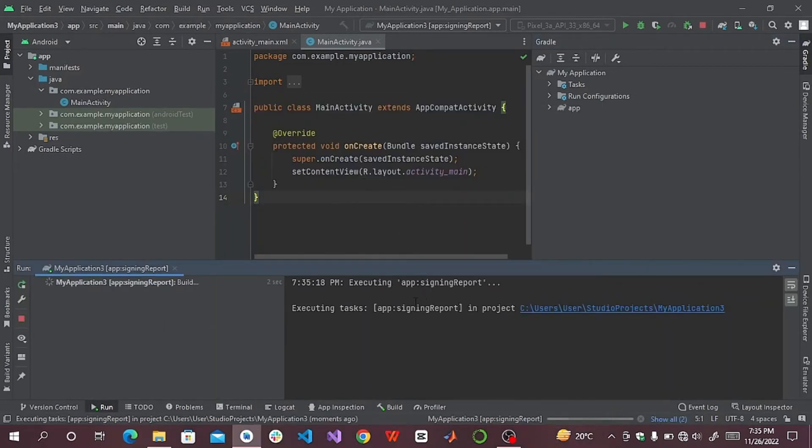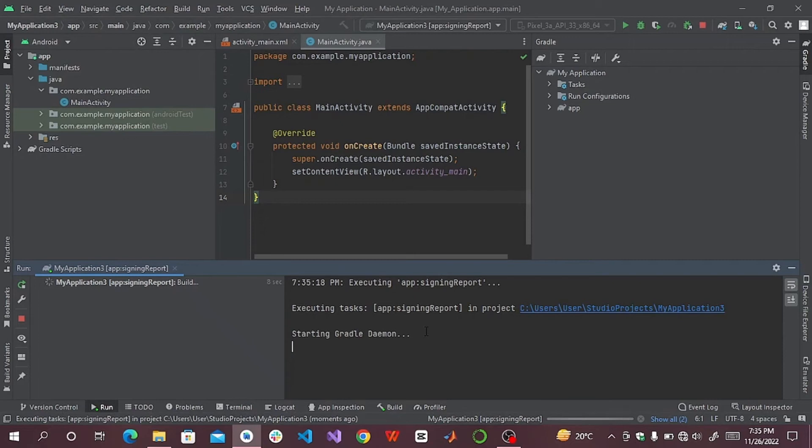Here you can see it is executed and now it will show our SHA key here.